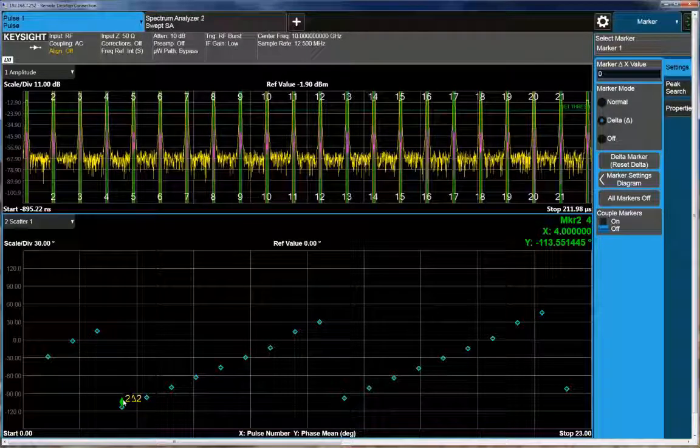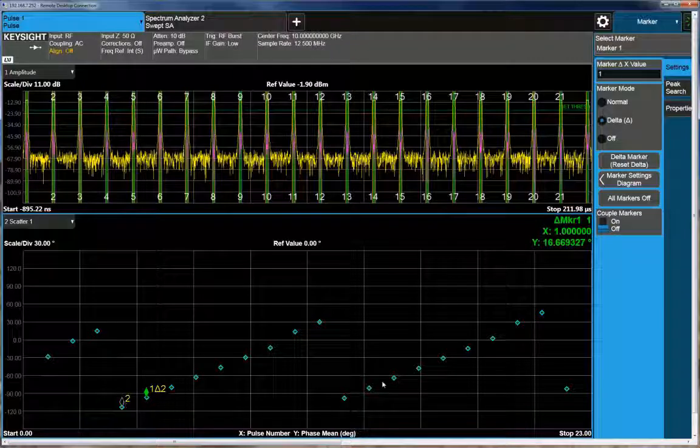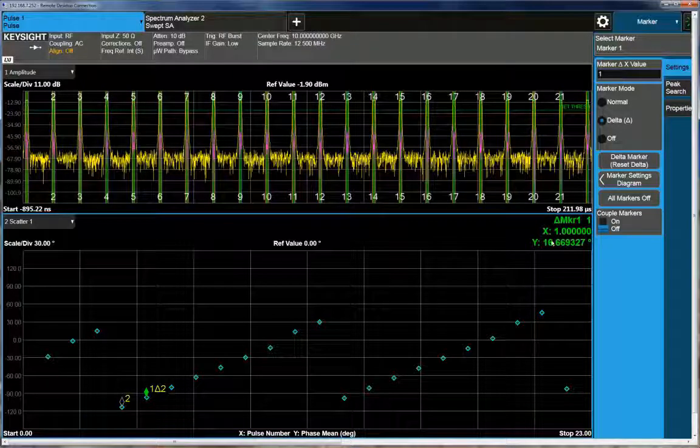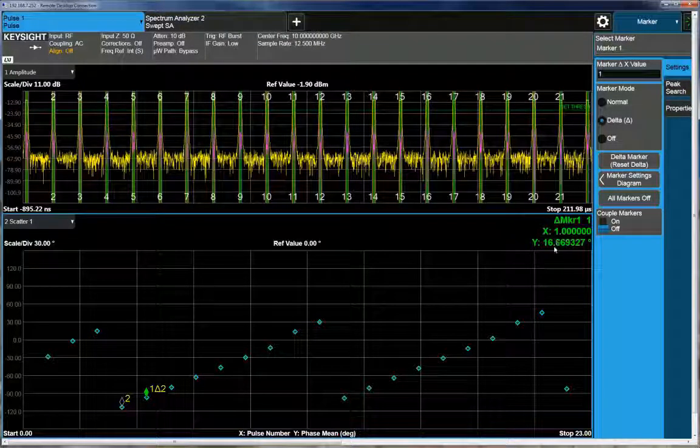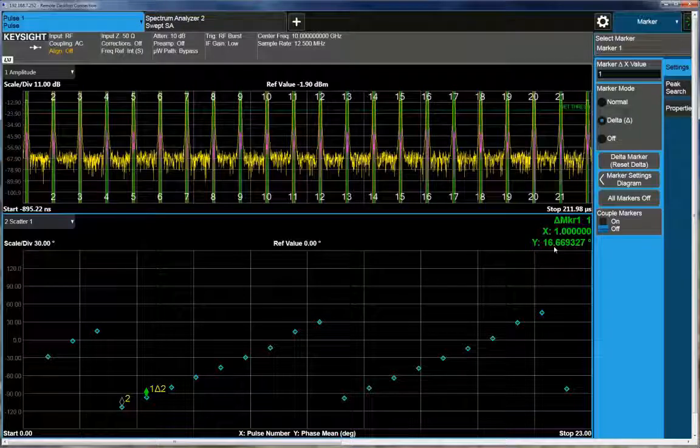So if I jump to the next pulse, first if I select the marker, go to the next pulse, you can see that from the increment of the next pulse over, I'm transitioning about 16 degrees.